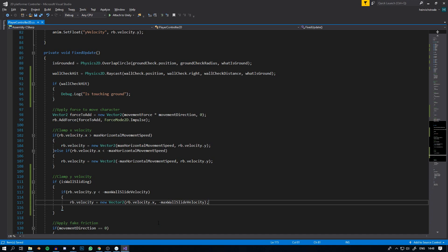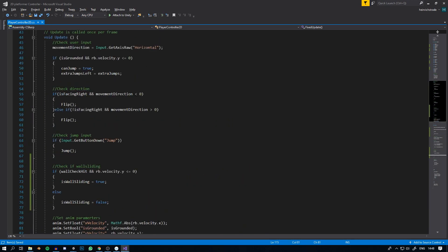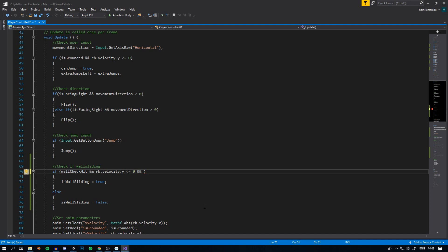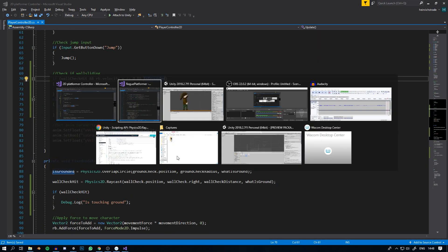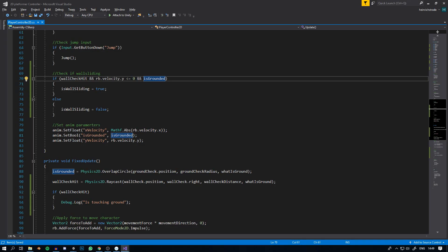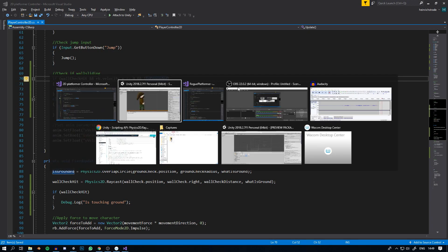Another thing I forgot to mention — where we're checking if we are wall sliding, we also want to add a check for whether the character is grounded or not. Because if the character is running into a wall while still touching the ground, he is not wall sliding, he's just standing on the ground. So in the if statement, we also add !isGrounded. I initially said isGrounded instead of !isGrounded — now corrected.